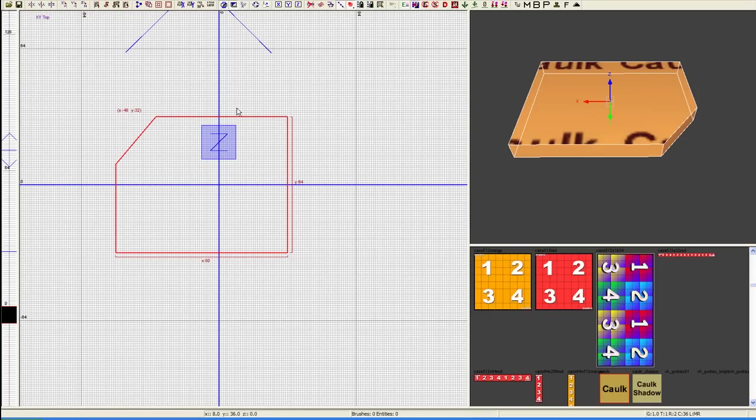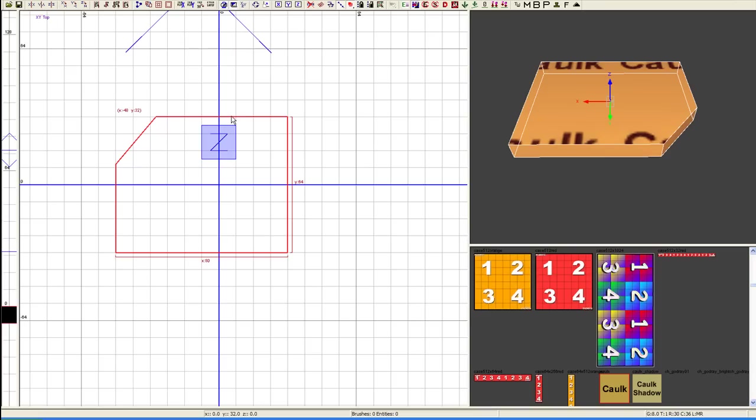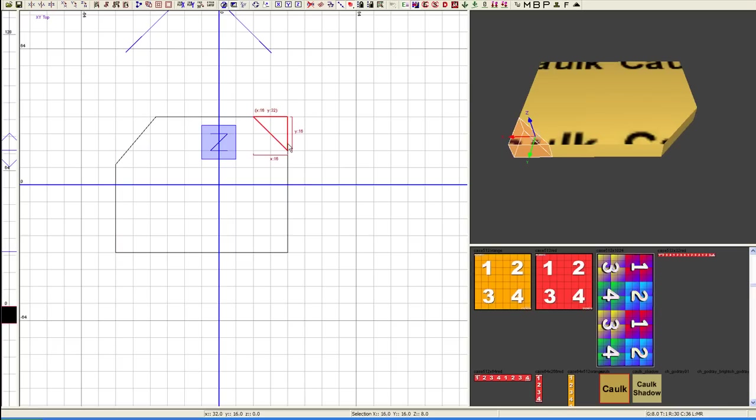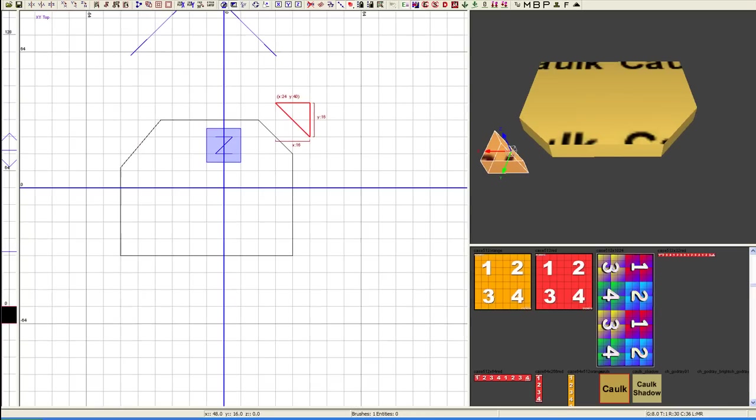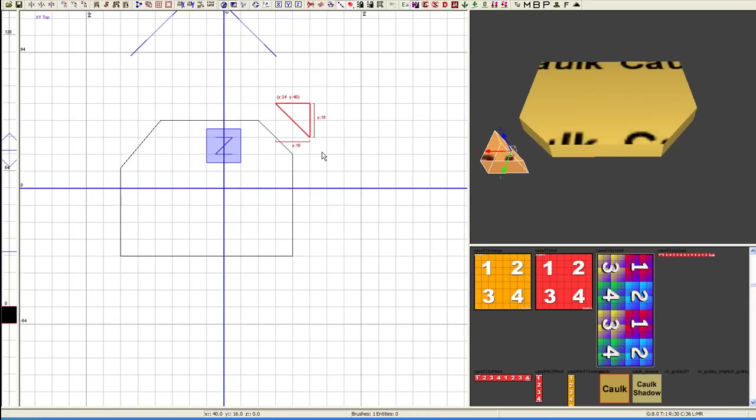So, we're going to go back to our bigger grid hitting 4. I'm going to hit this corner and that corner right there, 1 and 2. And, we're going to hit Shift-Enter and move that away.